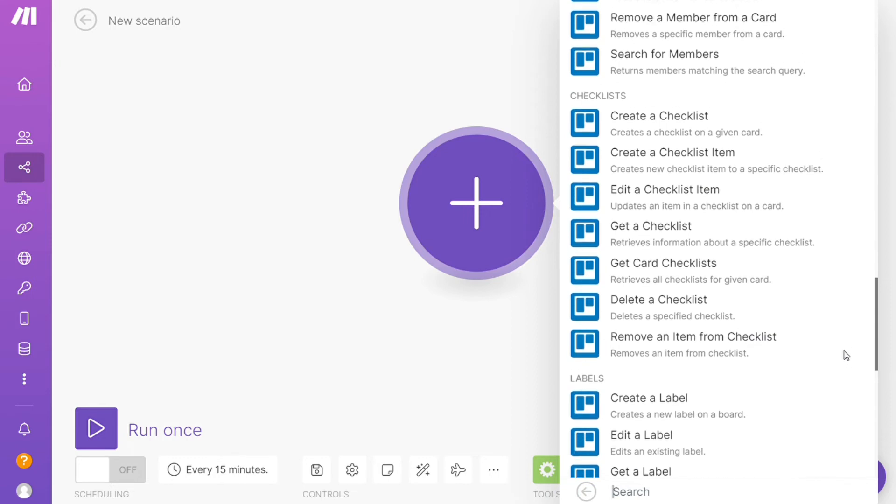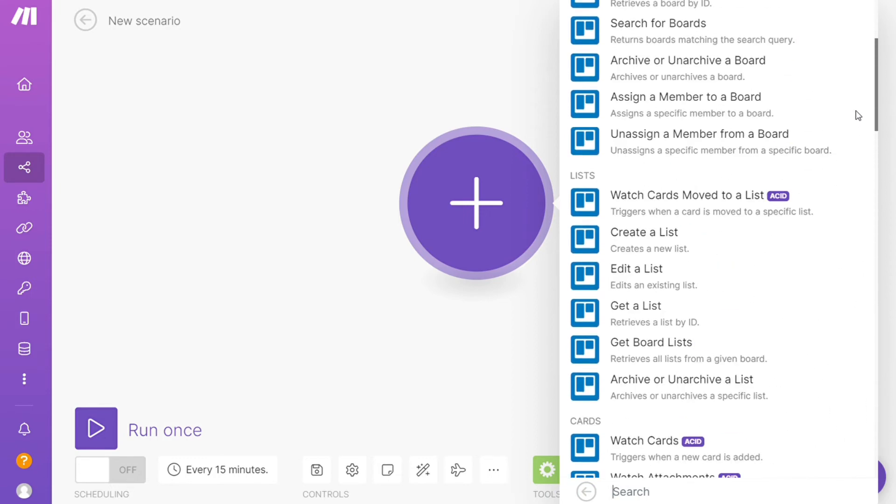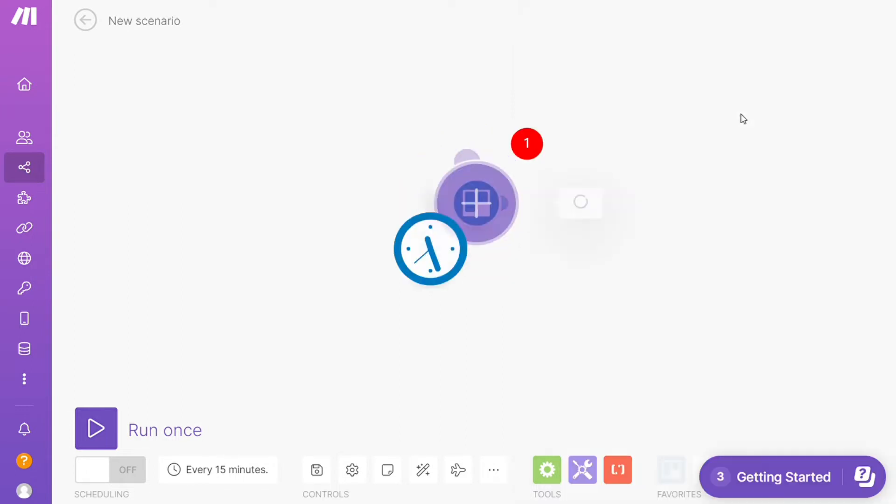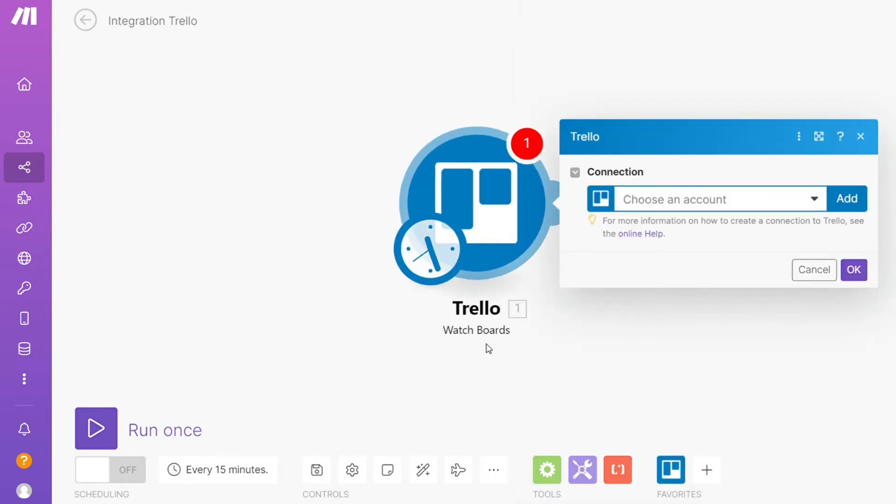Watch boards, create a board, get a board, so you would choose which one you want. I'm gonna go with watch boards, so that is also specified down here what kind of module is. Then you need to connect it with your account here.